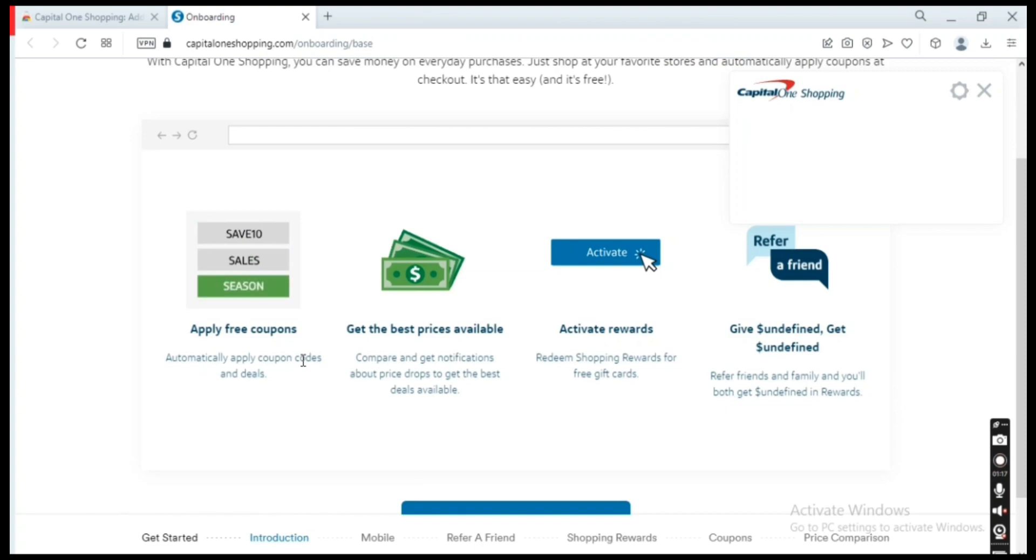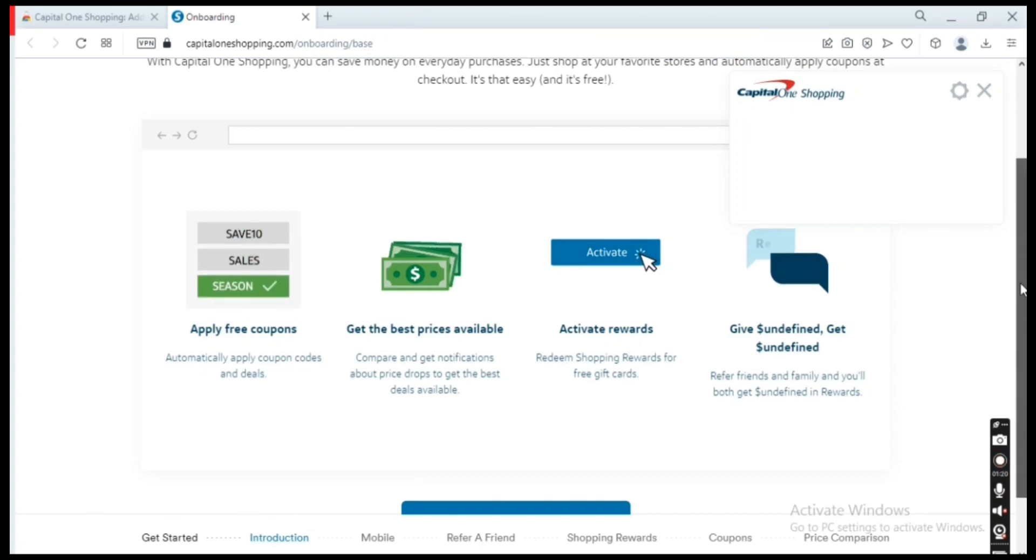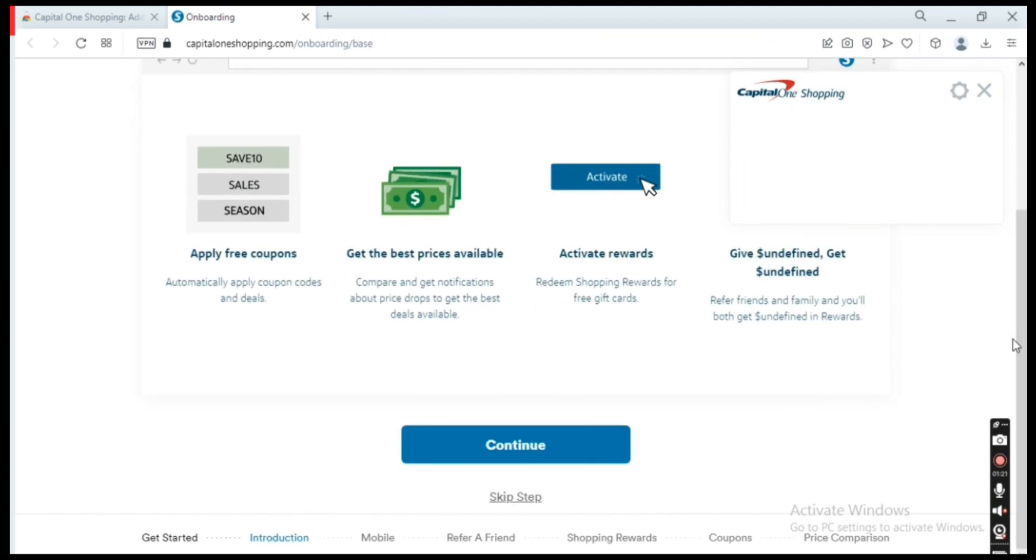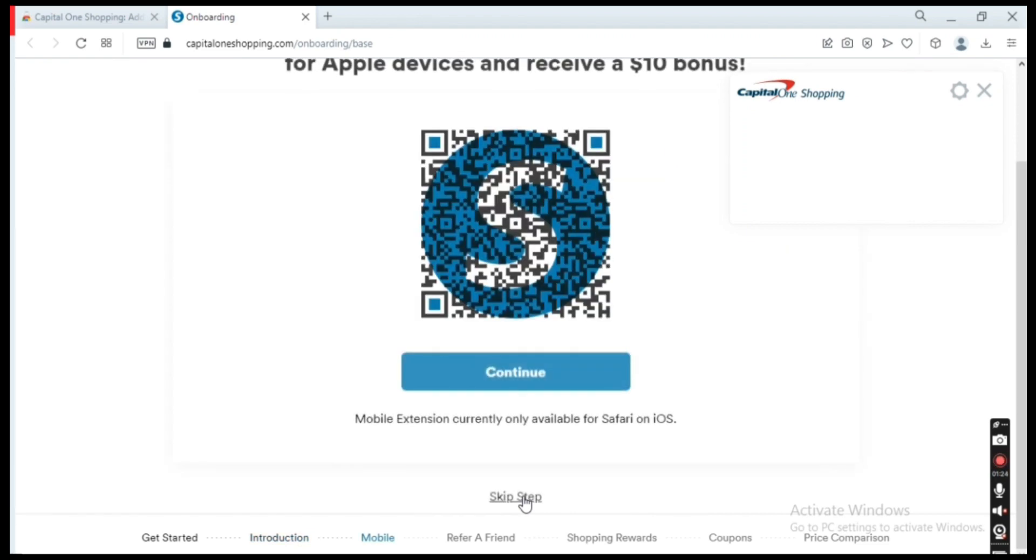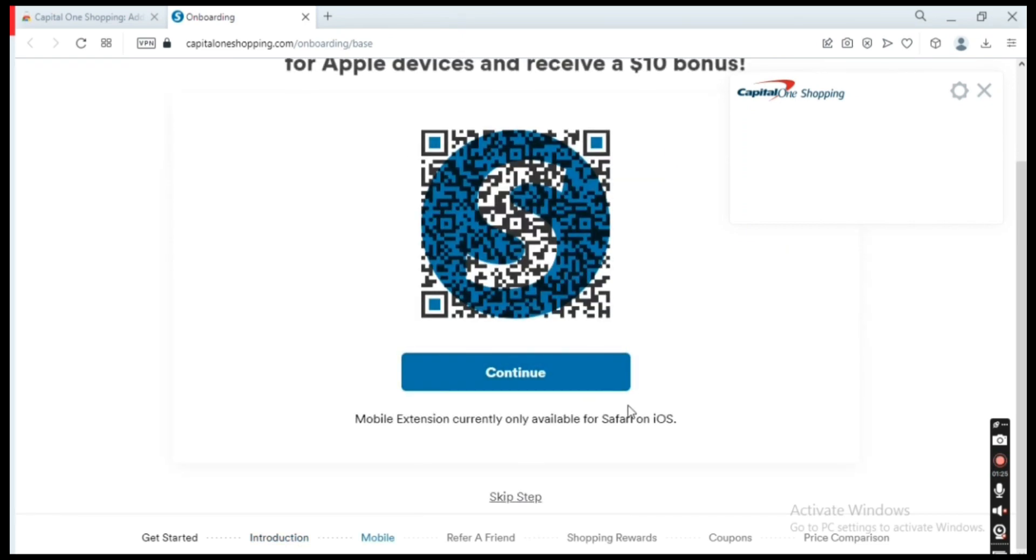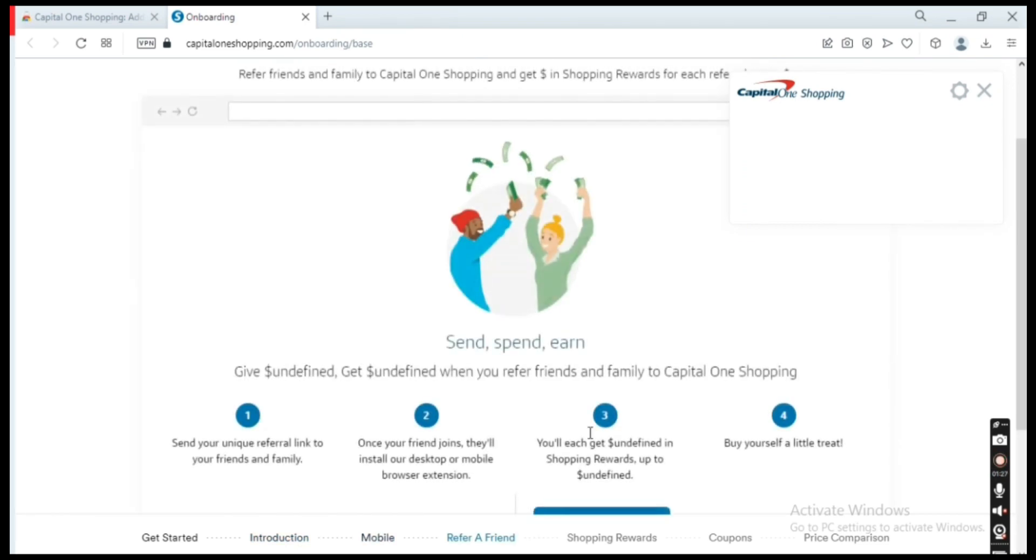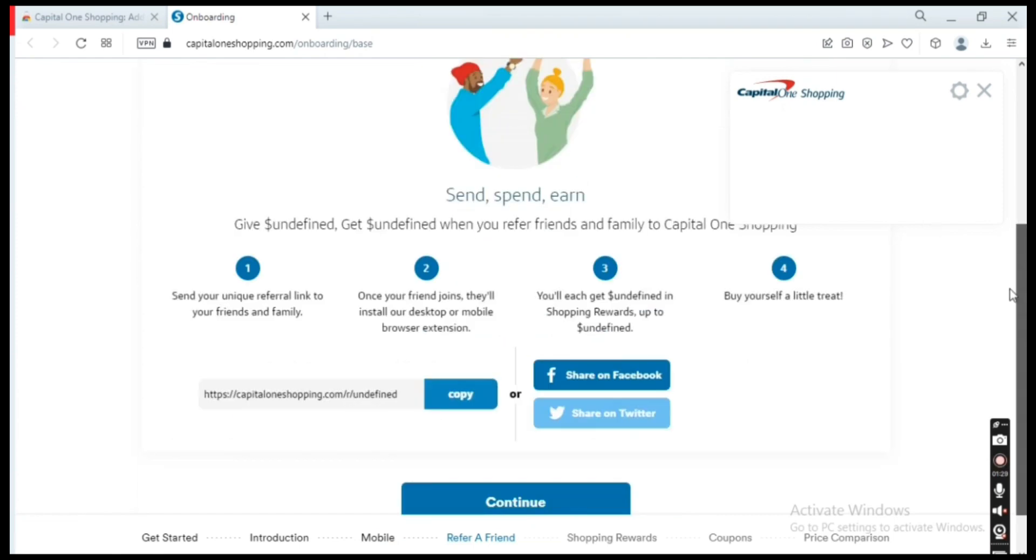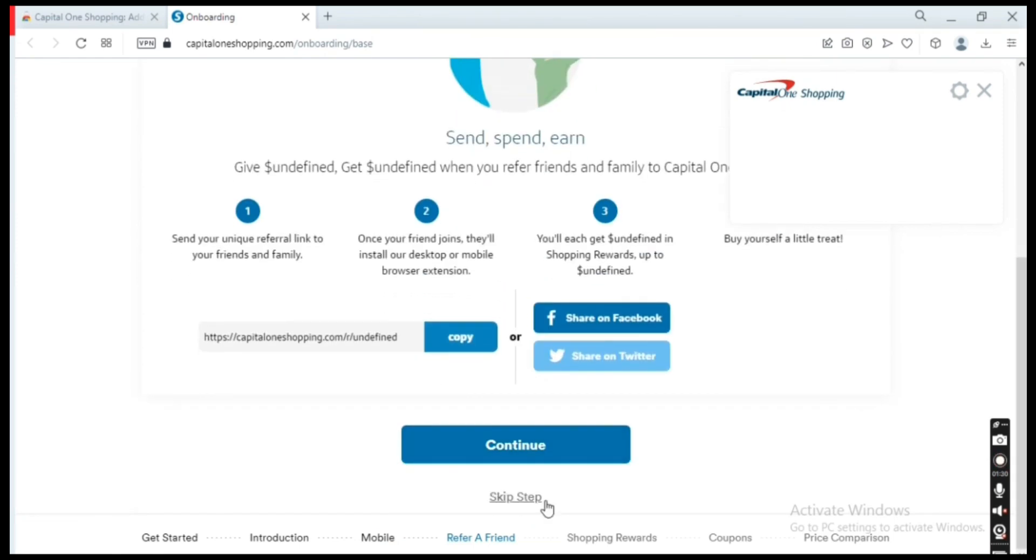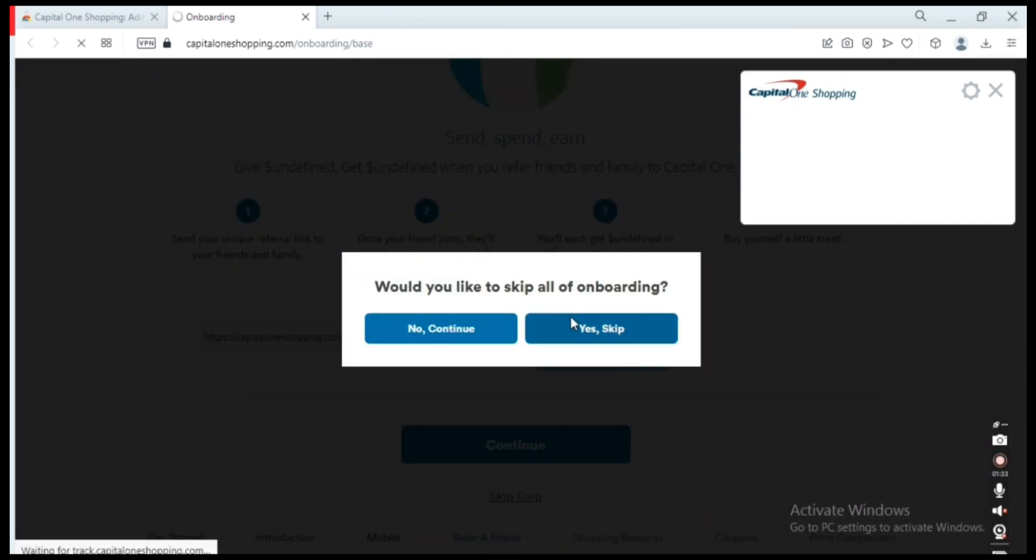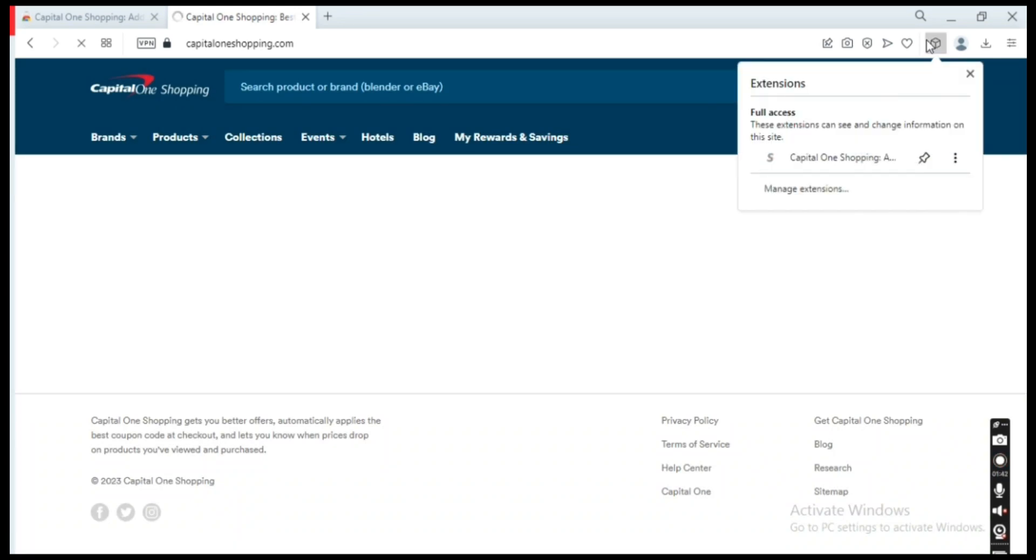onboarding. I'll skip all of these steps. We have successfully added Capital One Shopping as a browser extension. Now once you go on to eBay, once you go